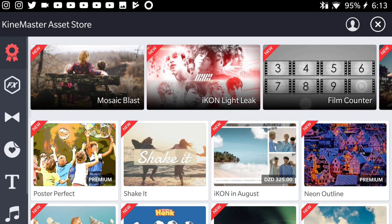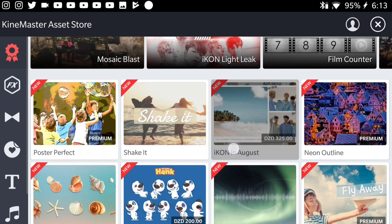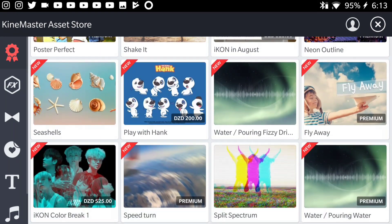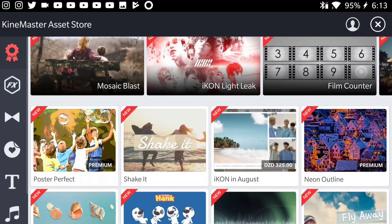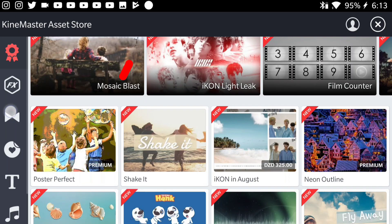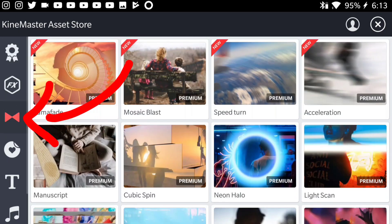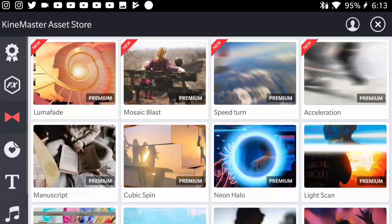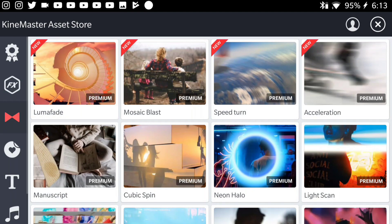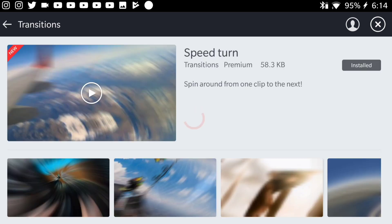KineMaster always updates this store and adds some really cool effects here. If you look to your left, you can see all the tabs. Press on the transition tab and as you can see, those are all the transitions that KineMaster just added. So these are the transitions that you need to download.